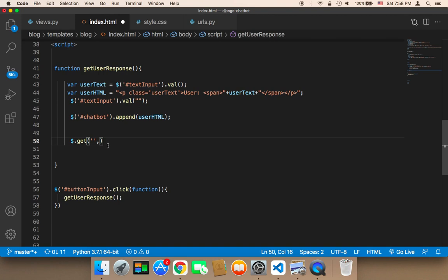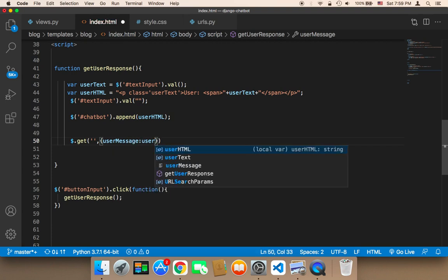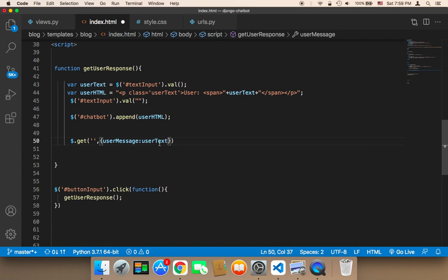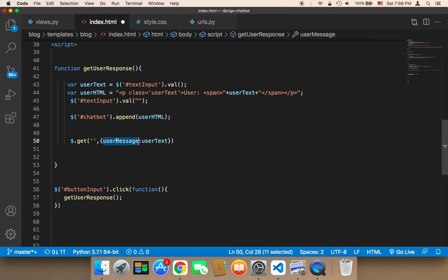The second parameter is the data you want to send from the front end to the back end. The data we want to send is the userText, and it should be sent as an object. The object has a key called userMessage and its value is userText. So userText is what the user types, and userMessage is the key used in Python to access that text.